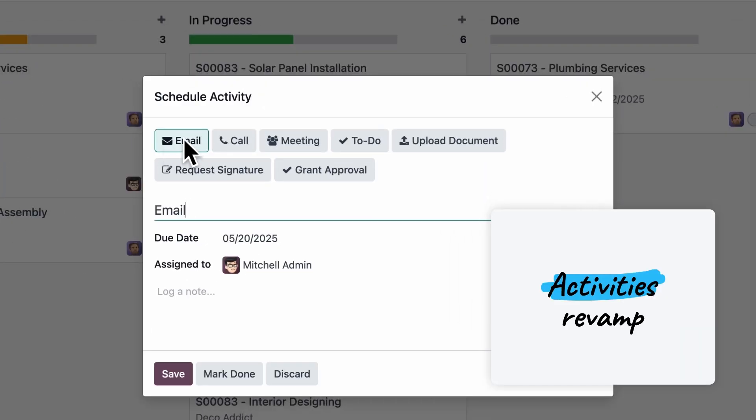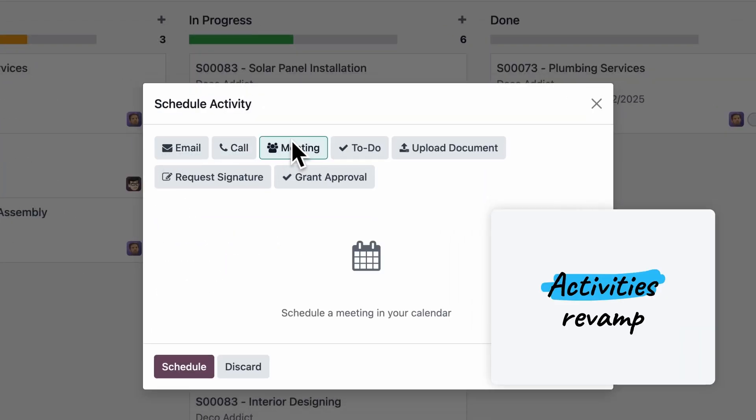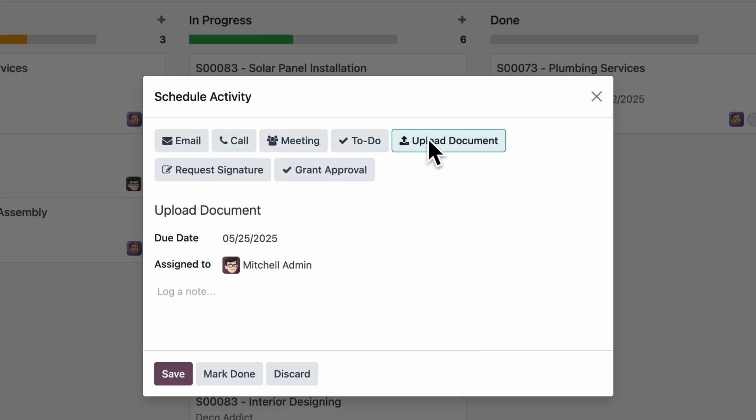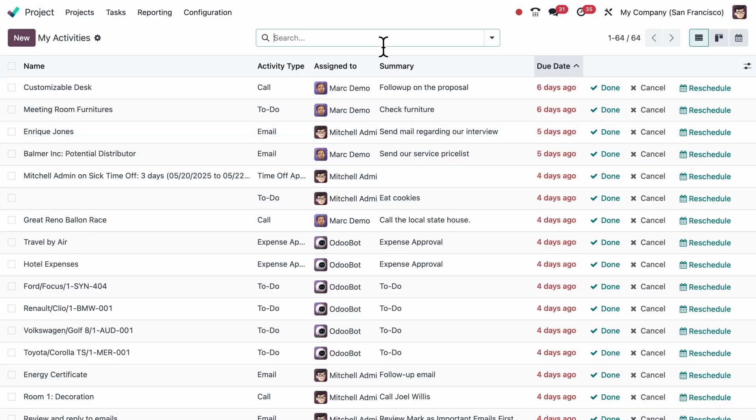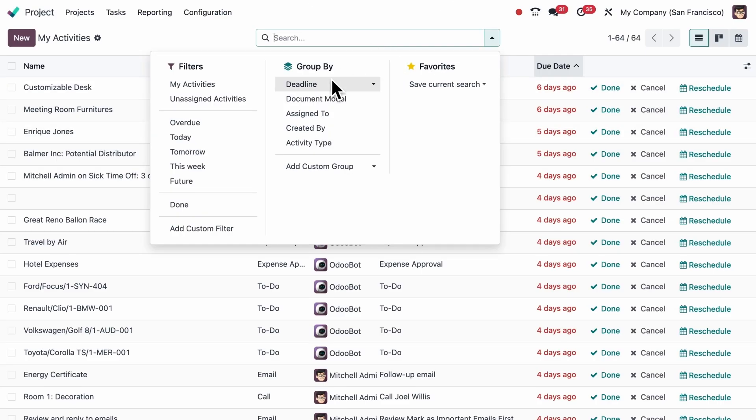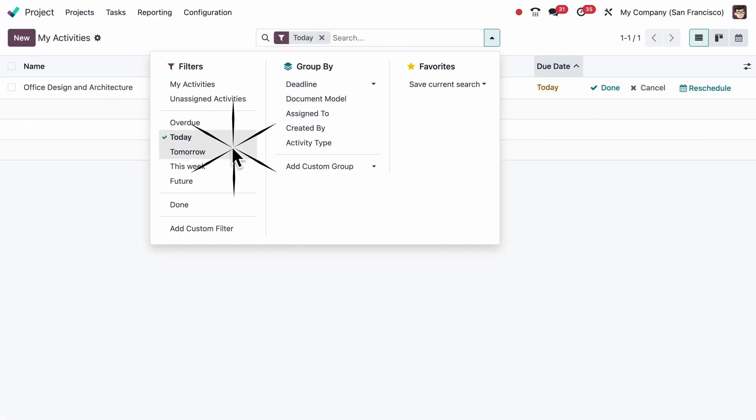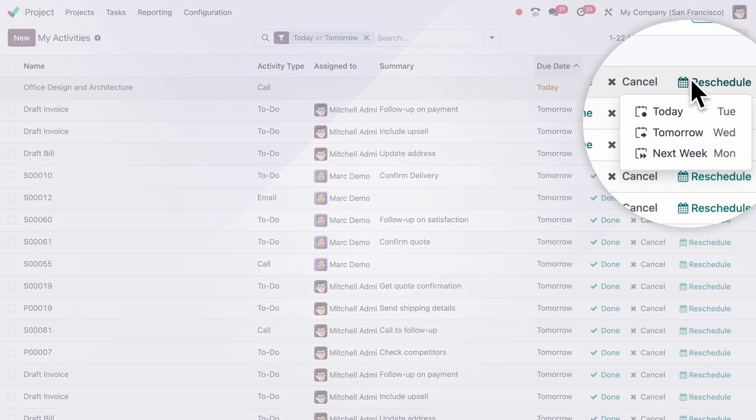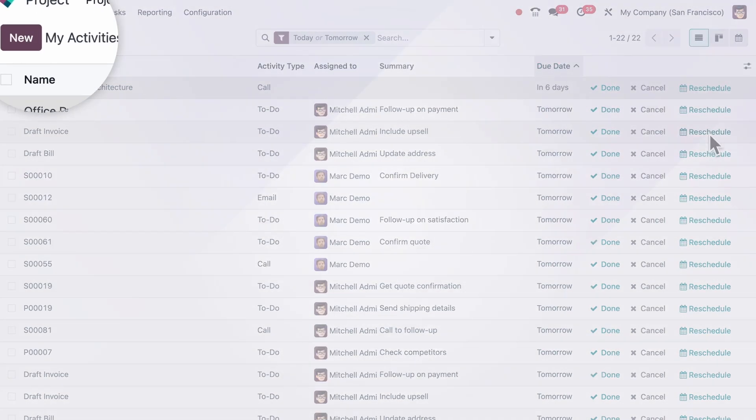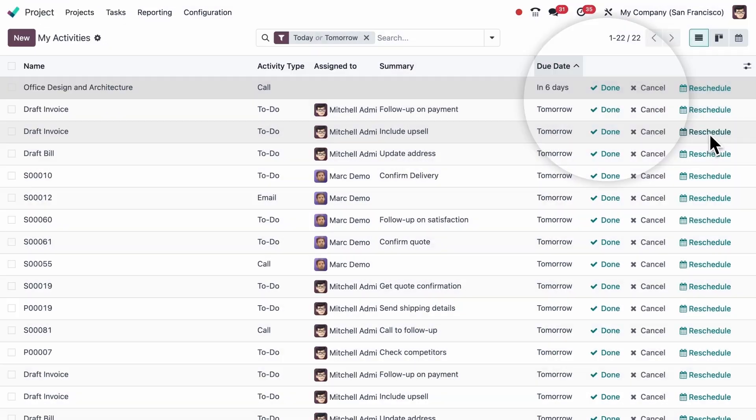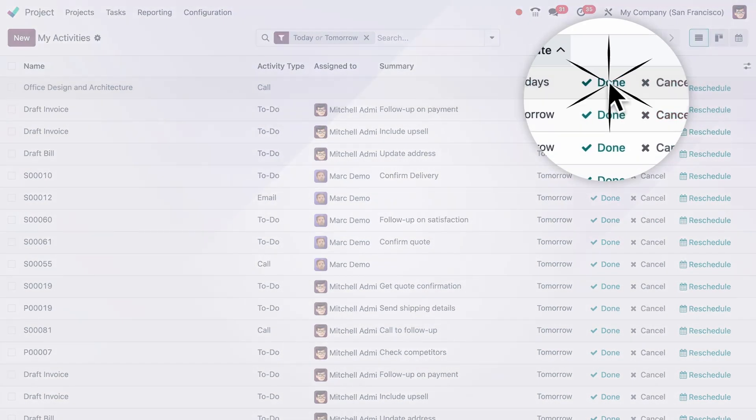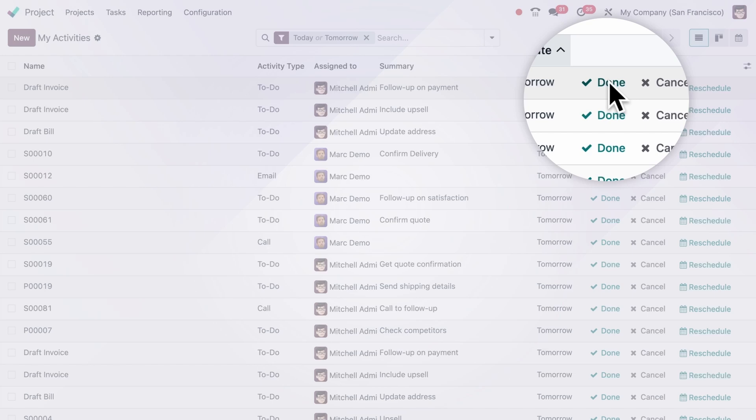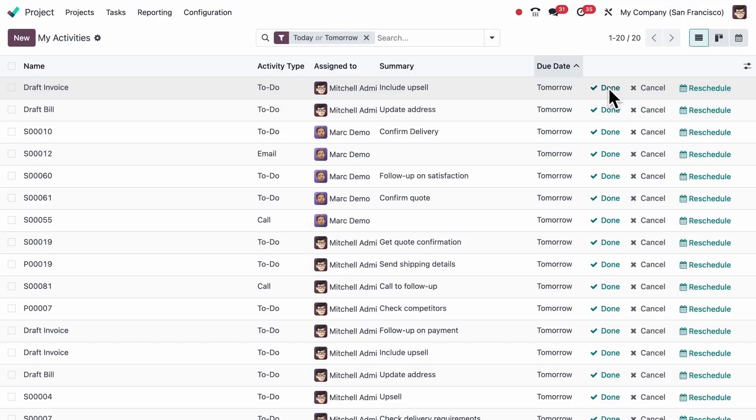You can create activities easier than ever with quick buttons. Plus, in the activities list, you can now filter through by due date, reschedule with one click, and even create activities without linking to an object. And when activities are done, they're archived, keeping your history intact.